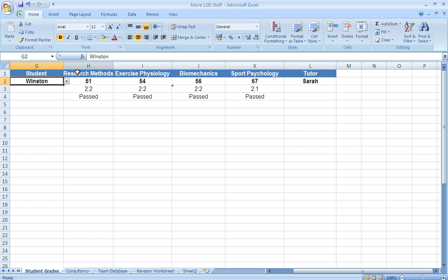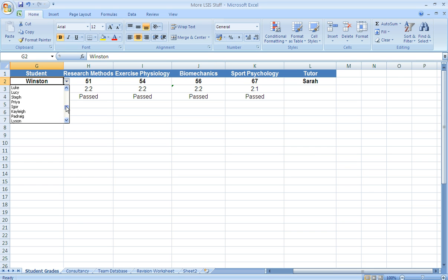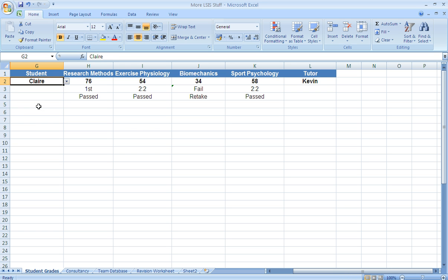Now go back to the student column you'll notice that there is a dropdown menu. If you click that menu it lists all the students that are in that particular group or class. If we click on one of those students you'll notice that the grades changed.